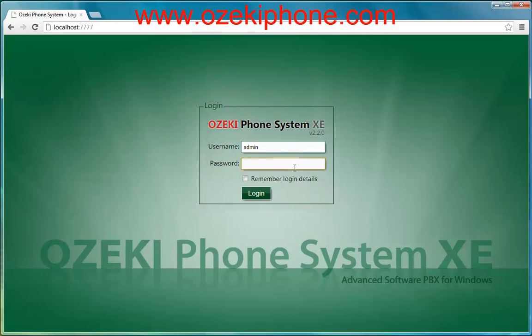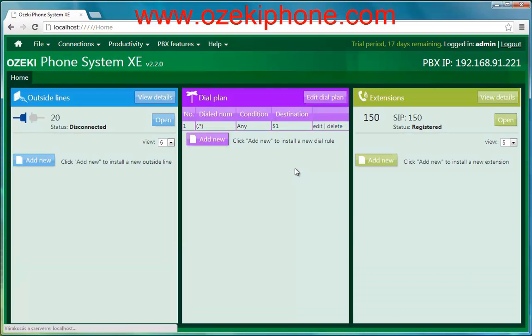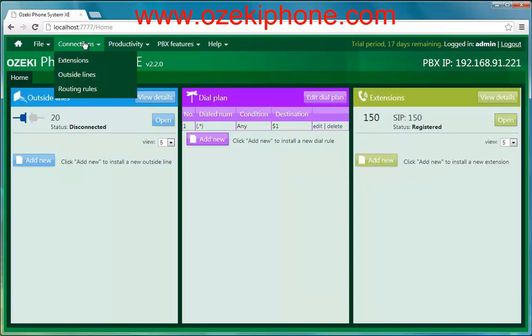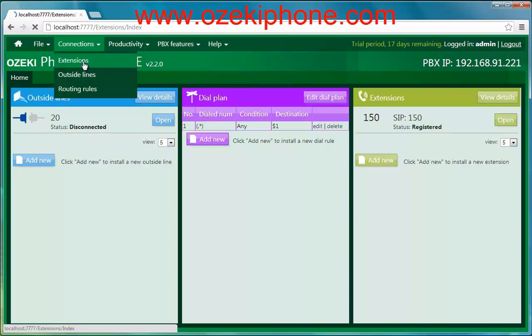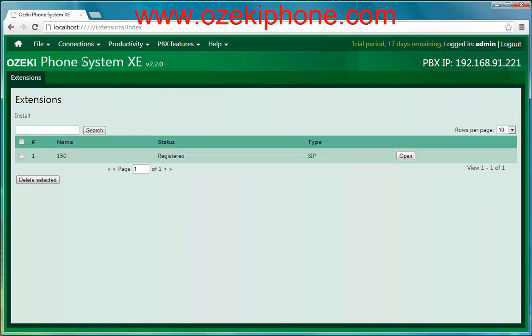First, open a web browser, type the address of your phone system and login to the Administrator page. Now click on the Connections menu point that you can find in the Navigation menu at the top of the web page. Then choose the Extensions menu where you can find your extensions.